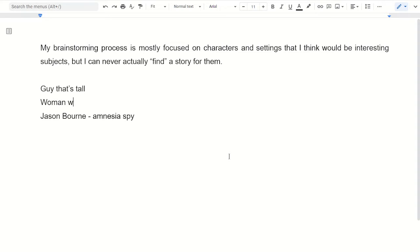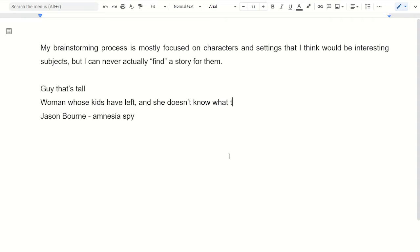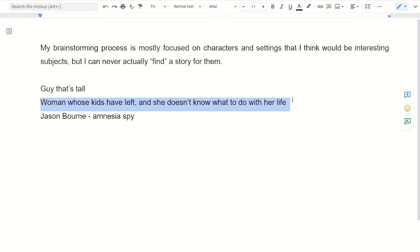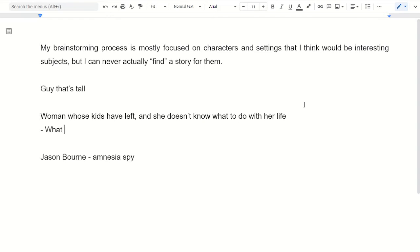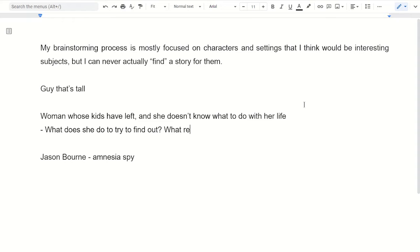Trying to think of less dramatic examples. A woman whose kids have left and she doesn't know what to do with her life, like midlife crisis style or something. So that's interesting because of her situation, and that situation—she doesn't know what to do with her life—implies stuff happening. What does she do to try to find out who she is in life? What repercussions come from those attempts? Things like that.